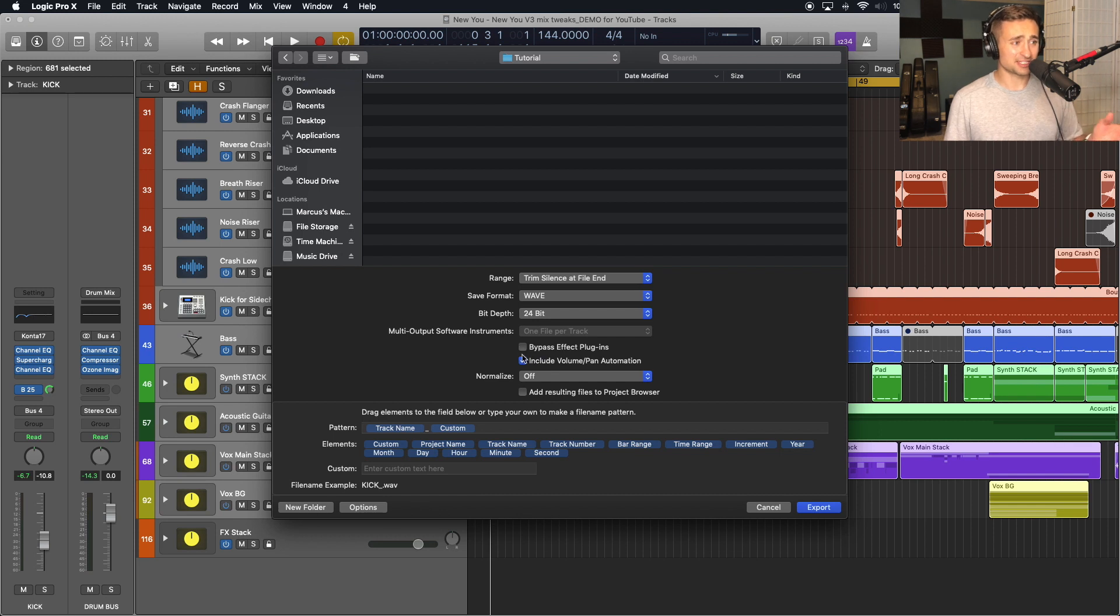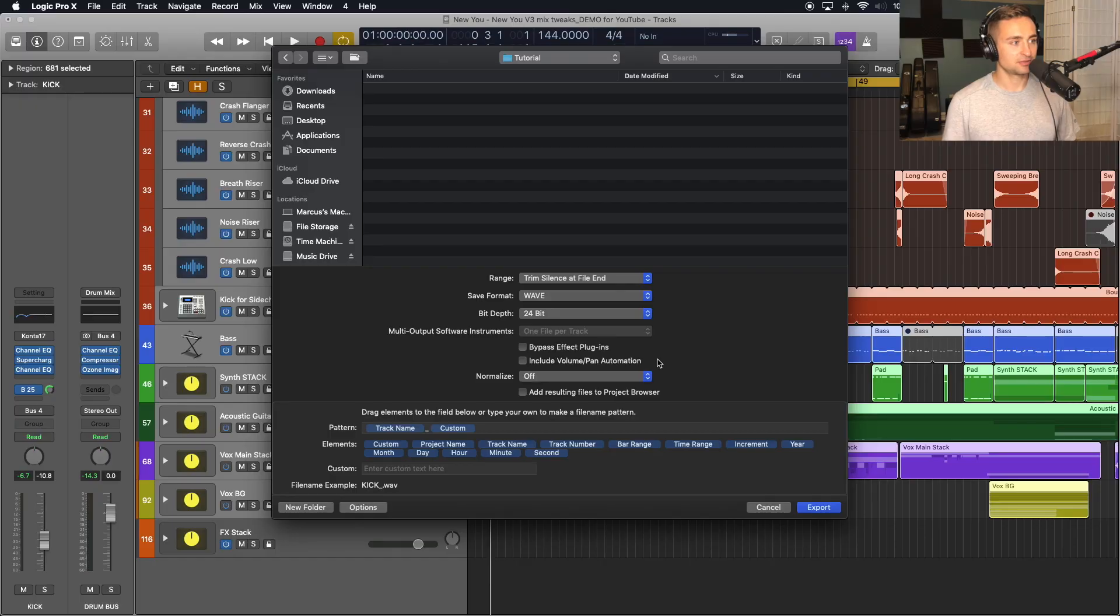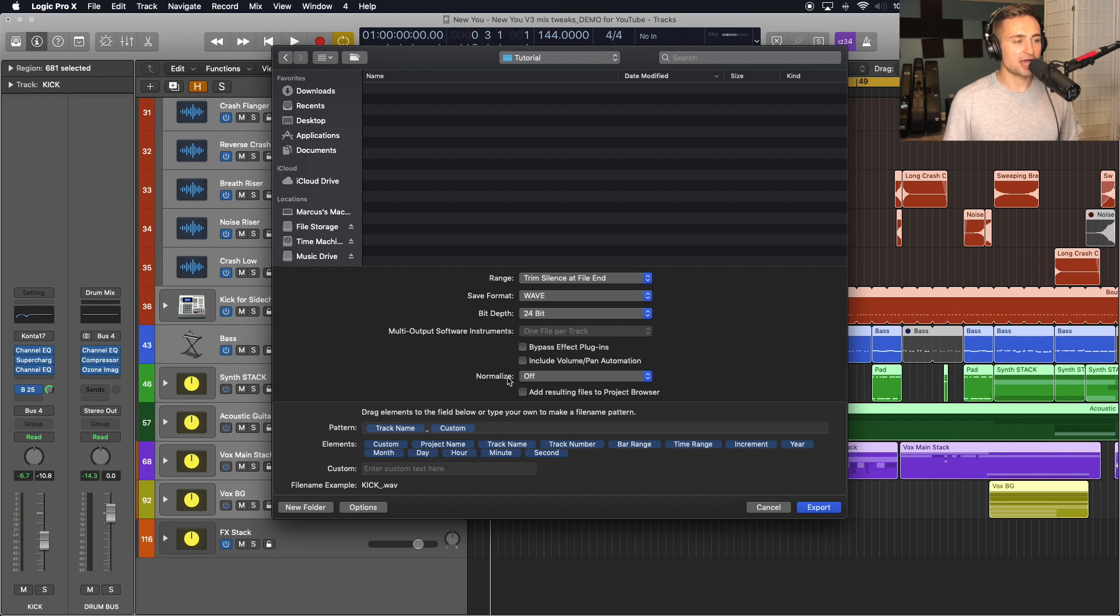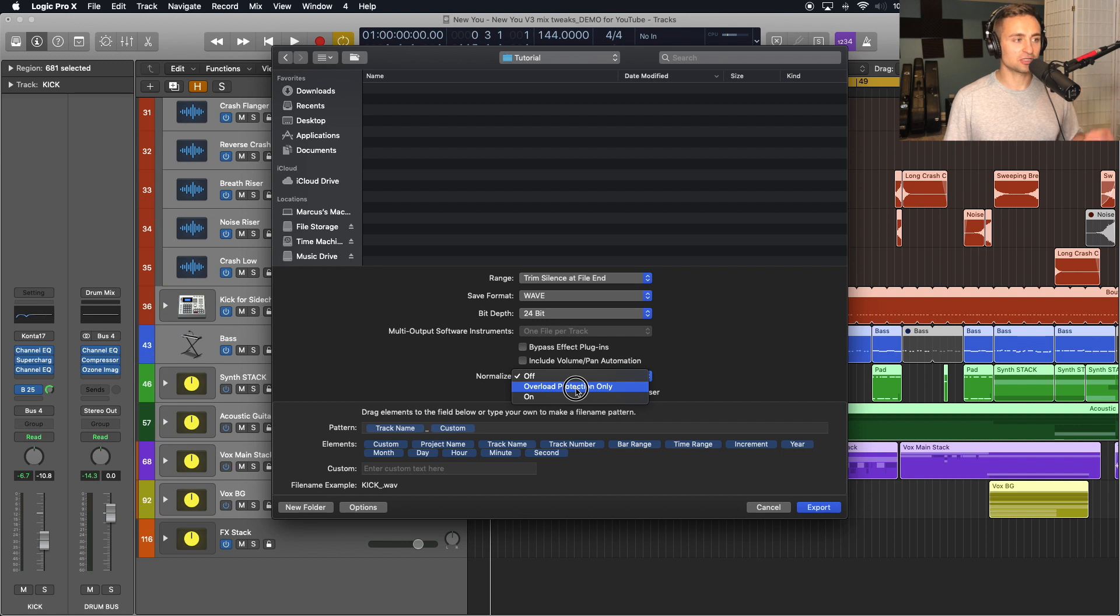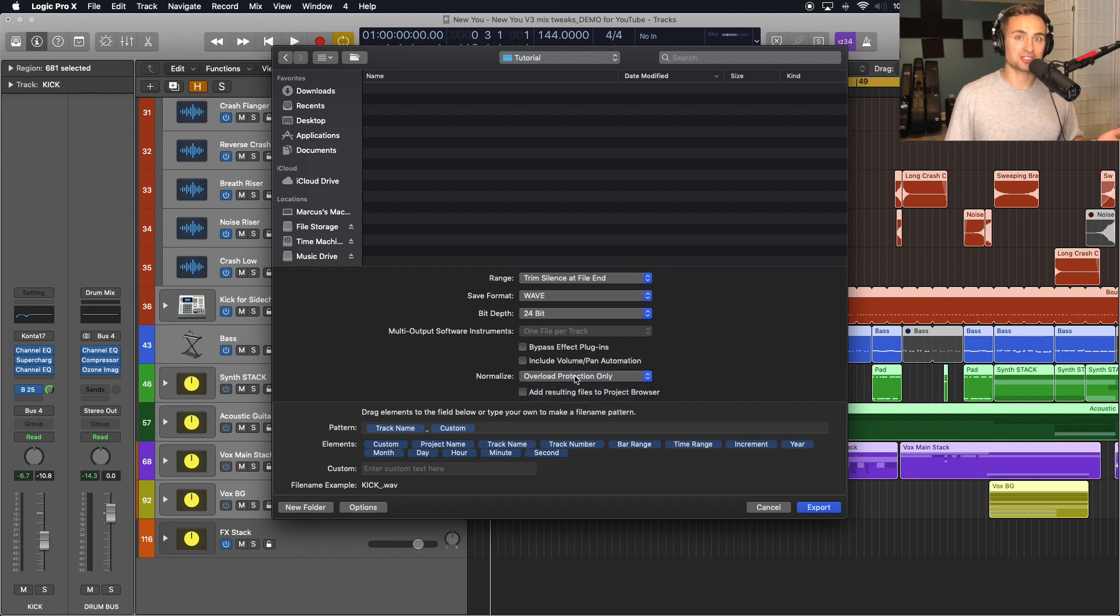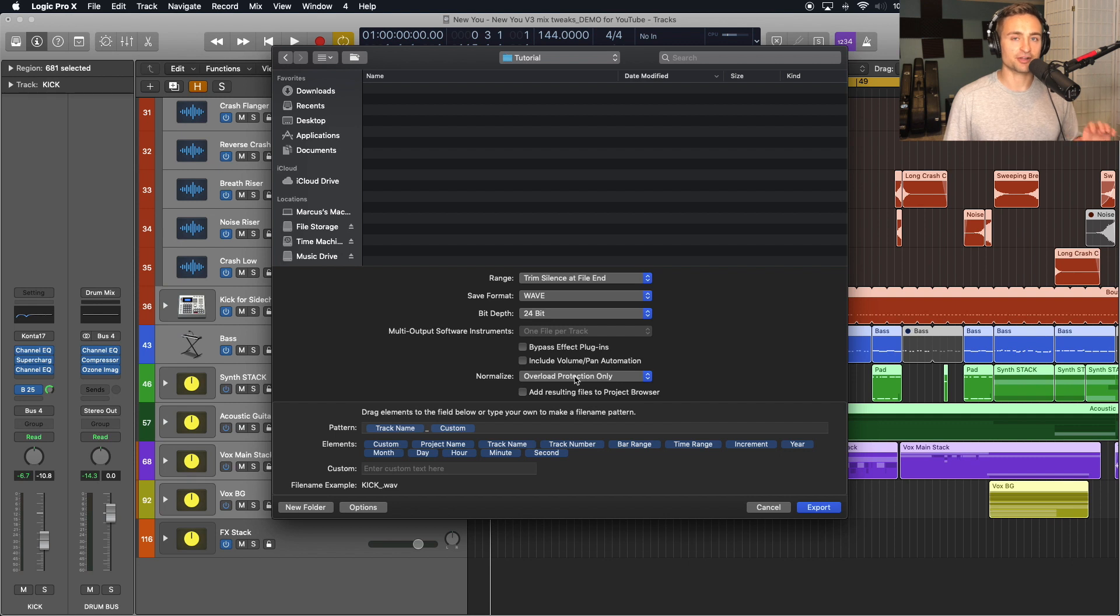Since we'll pretend in this case I'm sending it to a mixing engineer, I'll uncheck that volume pan automation. I want to give that mixing engineer the control and flexibility to do those things in the mixing process. And then under normalize, I know that mine's not clipping here, but you can choose overload protection only so that if your track goes above zero dB, which will clip, it will normalize that down so that it does not clip. So it'll make those tracks that are too loud quieter so that it does not clip in the audio file that you're exporting.